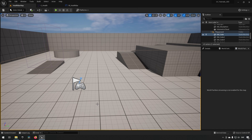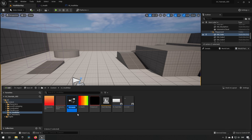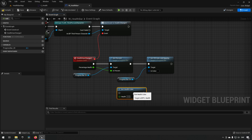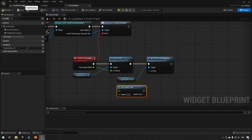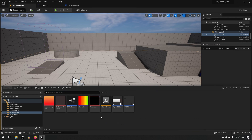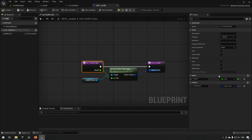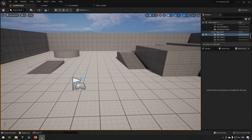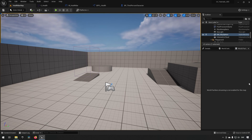After compiling and saving we close the library — I also renamed it properly to BPFL. Back in the health bar blueprint, we call Get Health Color. Since this function is just reading data, we can mark it as a Pure function, making it green with no execution pin needed. We hook up the health percentage as input and compile and save. We should now be done.